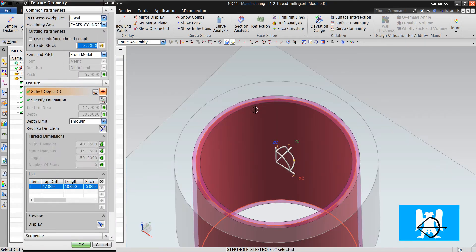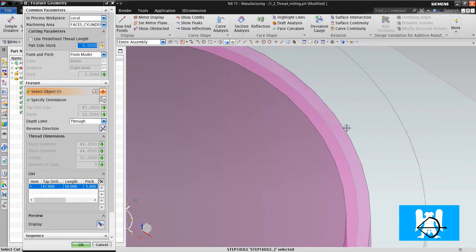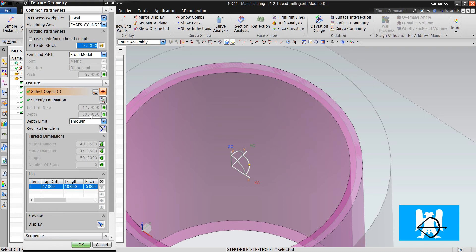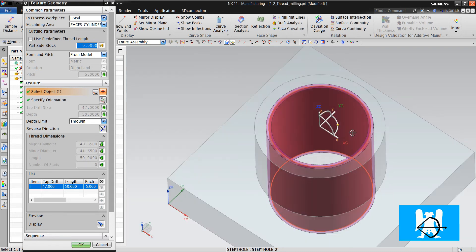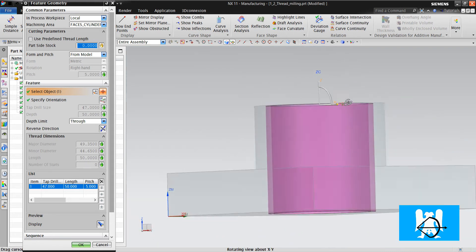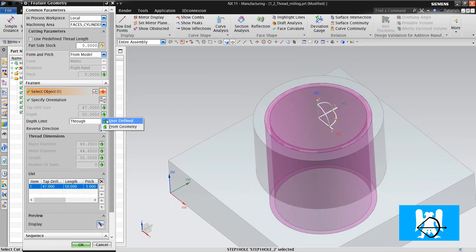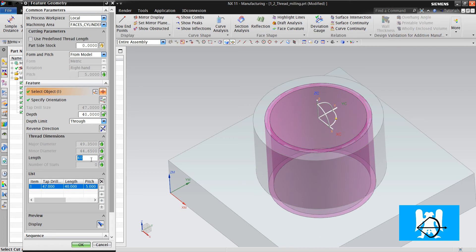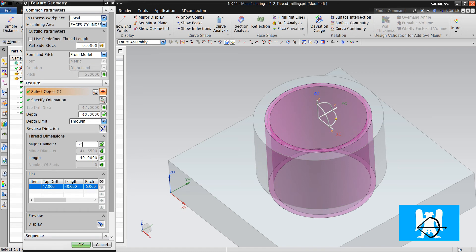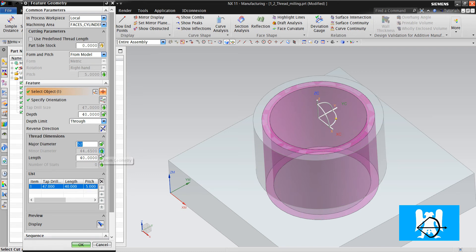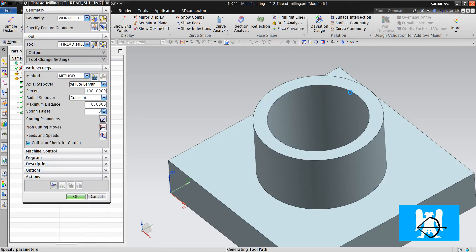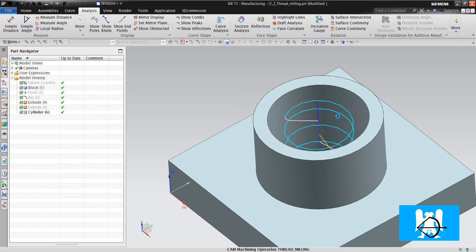We'll select the hole. We can see the pitch that's taken from the tool. Tap drill size depth—it's full depth. If we want, we can change it. For example, we can change it from here. Major diameter is 52, minor diameter is 47. We click OK and we click Generate.